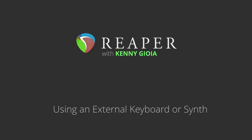Hi, I'm Kenny Gioia. Welcome to another one of my tutorials. In this video, I'm going to show you how to use an external keyboard or synth with Reaper.